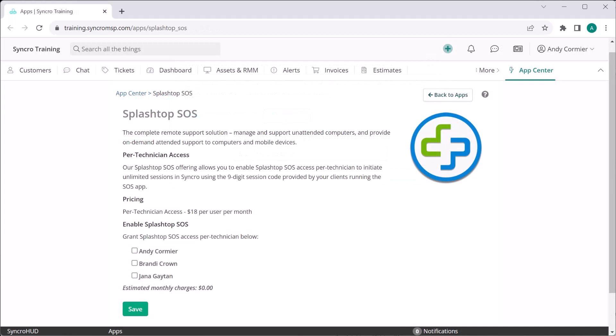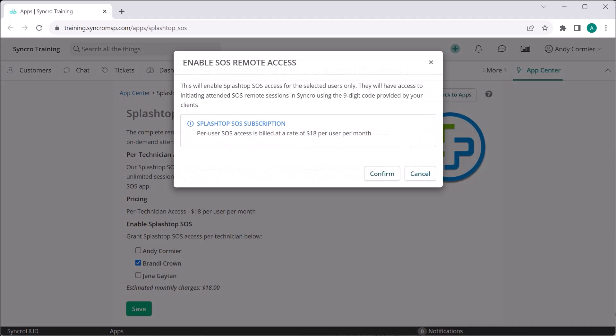Where Splashtop for full remote access sessions is included free of charge for all of your technicians, Splashtop SOS is $18 per technician per month. It can be toggled on and off for any given technician as needed, right in the Splashtop app card in the app center of your Synchro instance. You'll simply be billed for any technician which had SOS enabled at any point within your monthly billing cycle.